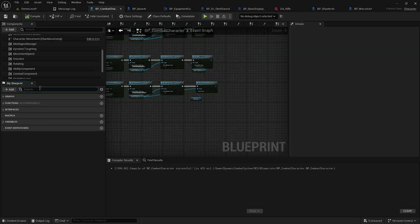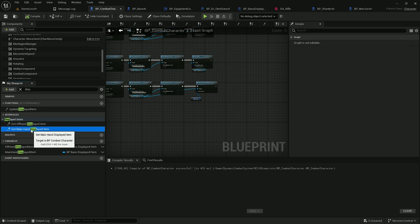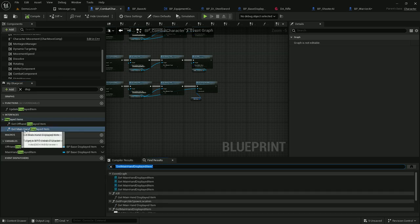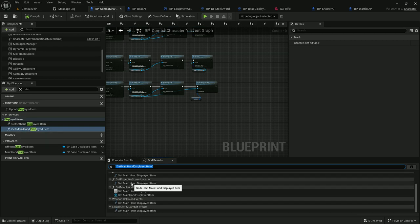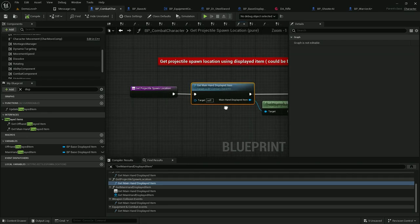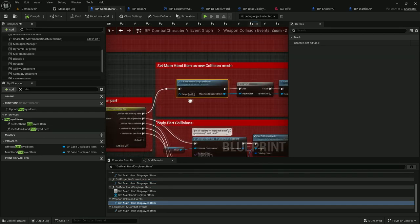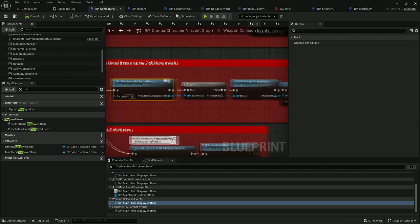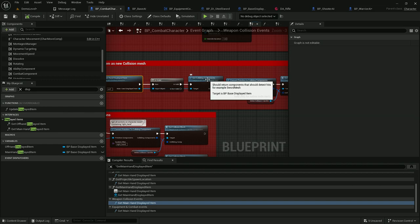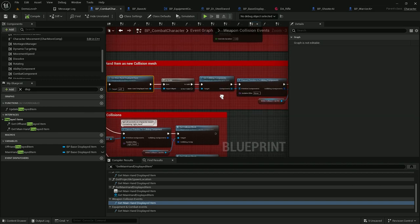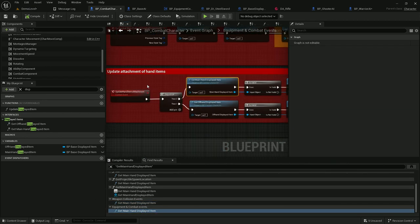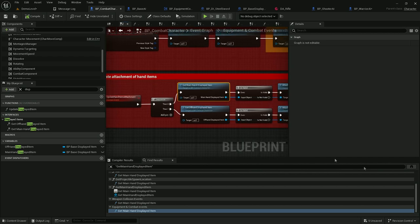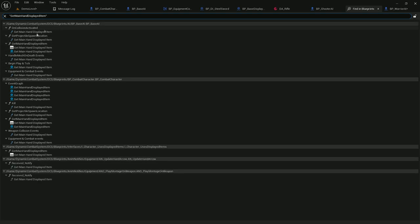If you don't want to use displayed items at all, you need to replace occurrences of these events. For example if I search for references of main hand displayed items, it's used in a couple of places — for getting projectile spawn location, so you'd have to replace it with your own logic. Also for getting colliding components when attacking, it gets the sword's static mesh when swinging, so you'd have to replace that as well. You can also search for references globally as it's used in other places in AI, and in a few animation notifies like update hand arrow or playing montages on weapon.